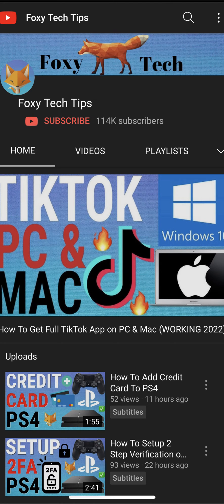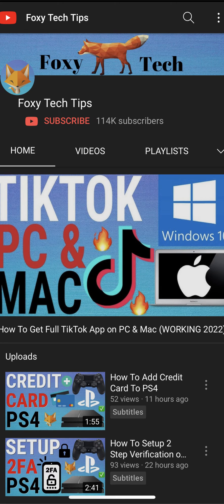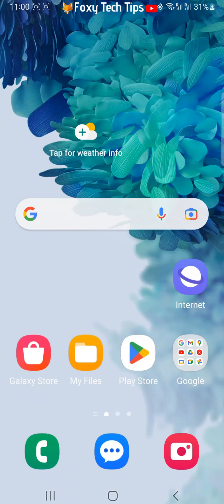Welcome to a Foxy Tech Tips tutorial on clearing all of your Samsung Internet browser history. If you find this tutorial helpful, please consider subscribing to my channel and liking the video.